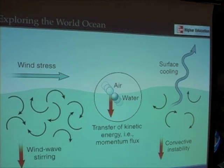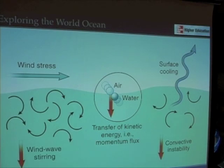Waves are important for many different reasons, not the least of which is surfing. And currents are important for reasons we'll talk about as well in a few minutes.